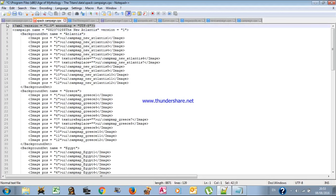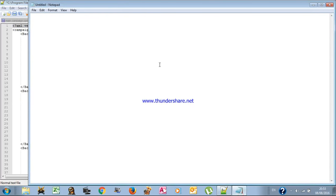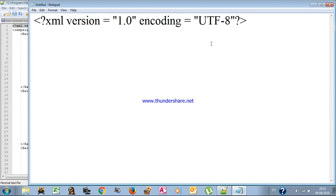The first line is vital and you must copy it exactly as it is. Don't change anything in it — it must remain the same.